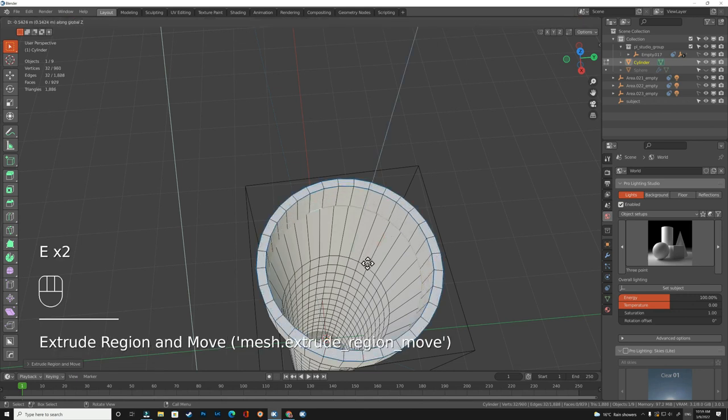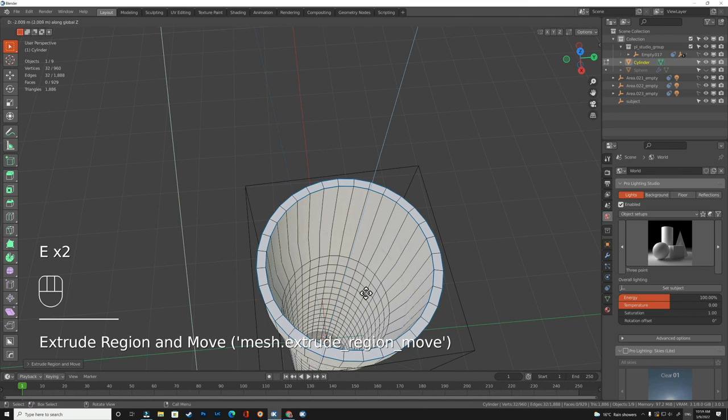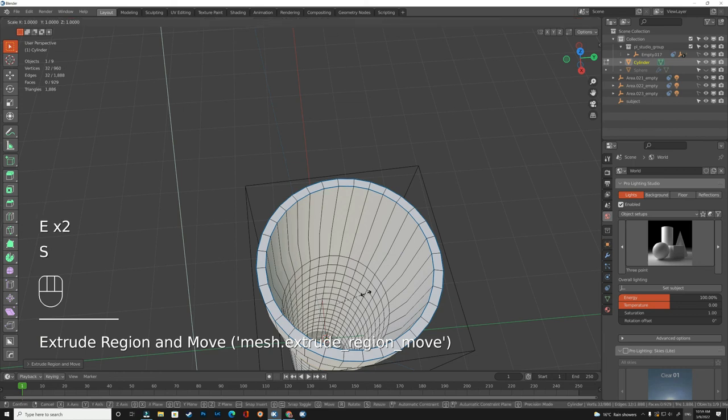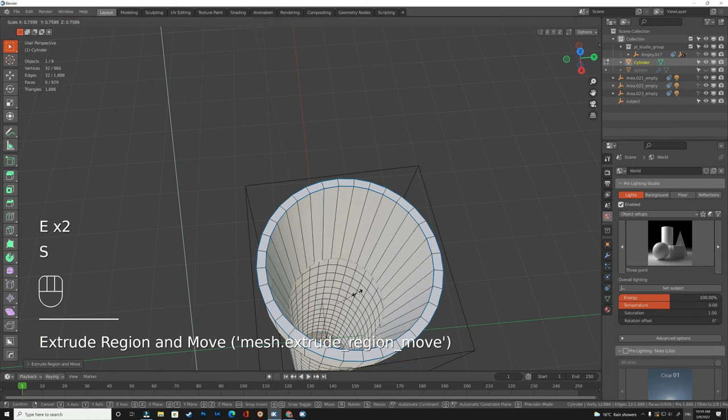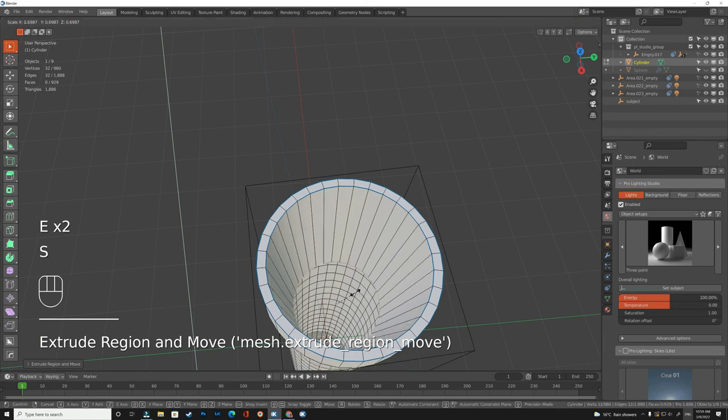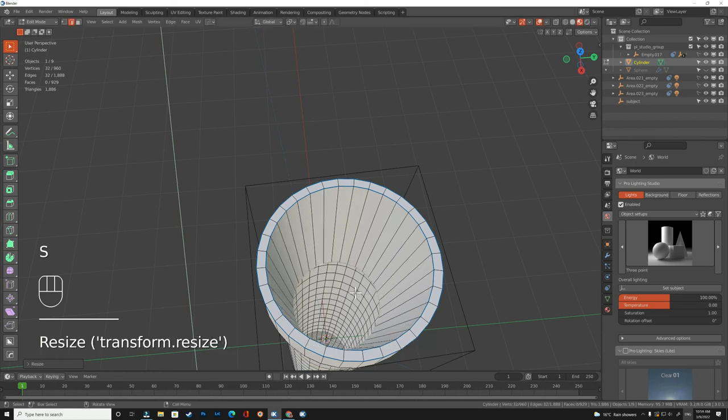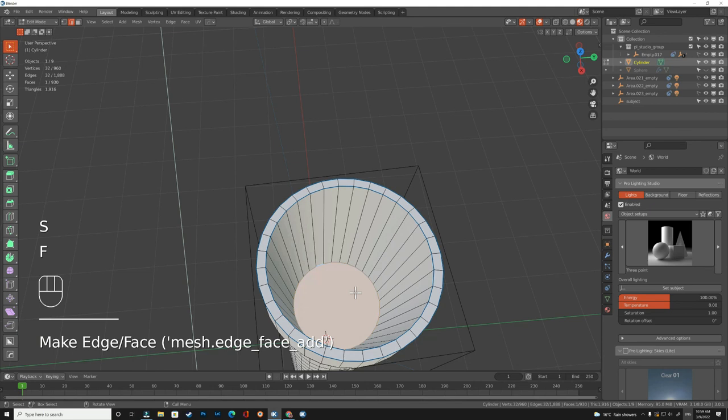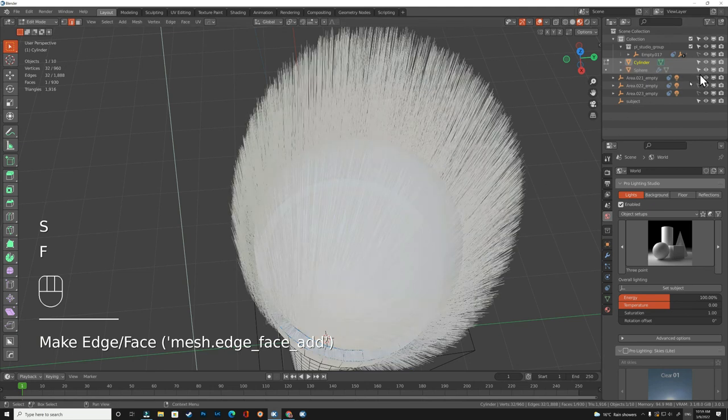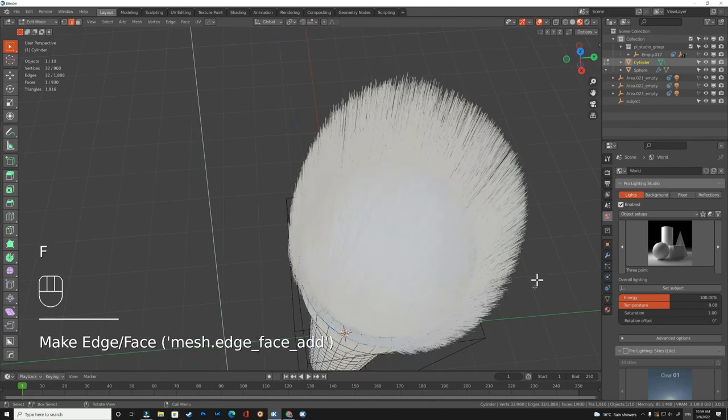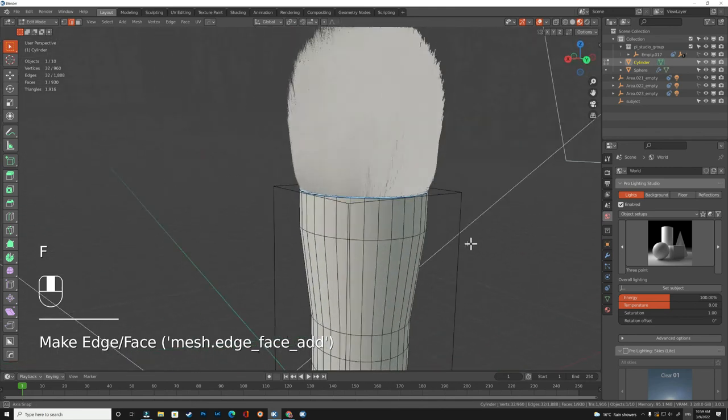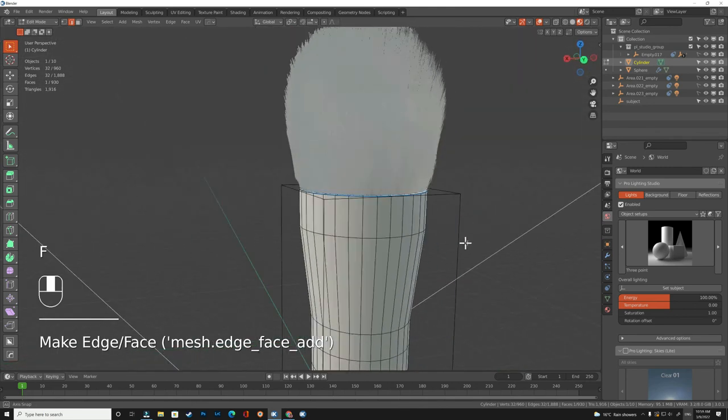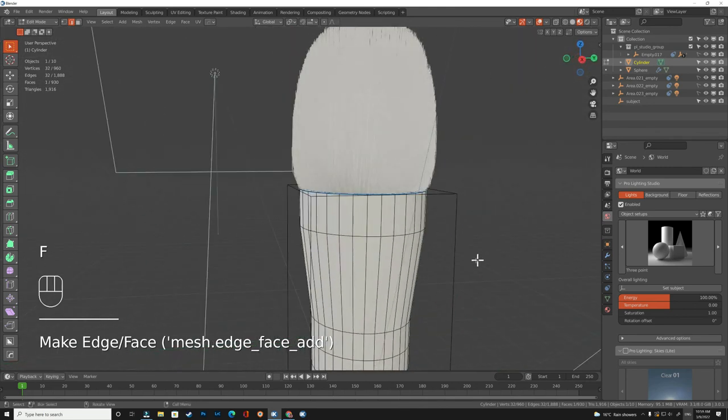And we extrude more. We drag it to the z-axis, then we make this kind of shape. You can make whatever shape you want, it's not a big deal. So basically this is it.